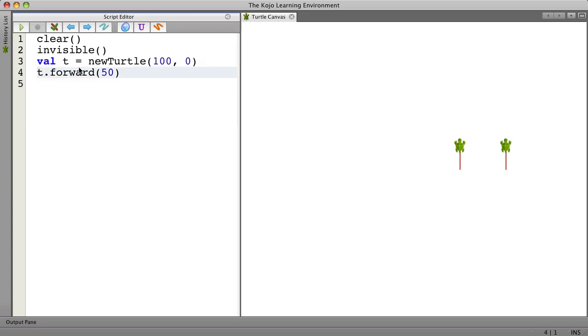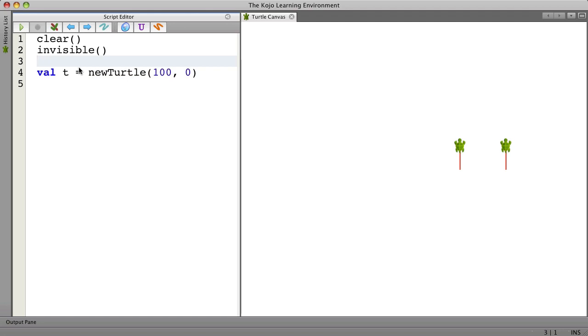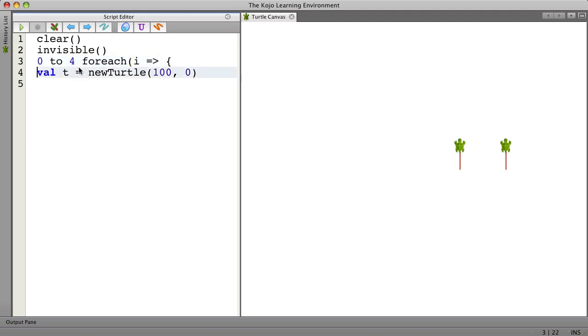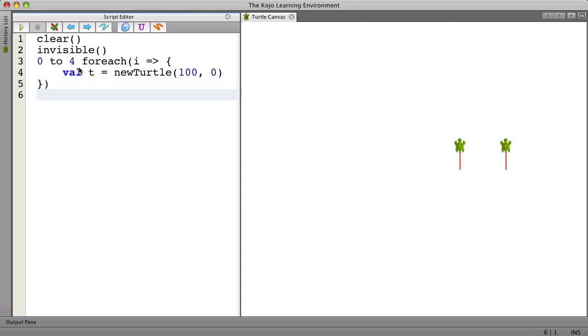So let's use a loop. Let's say the number is zero to four. For each one of those we will create a turtle and let's just see if this much works.